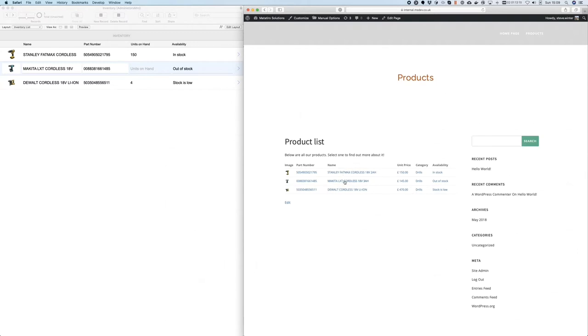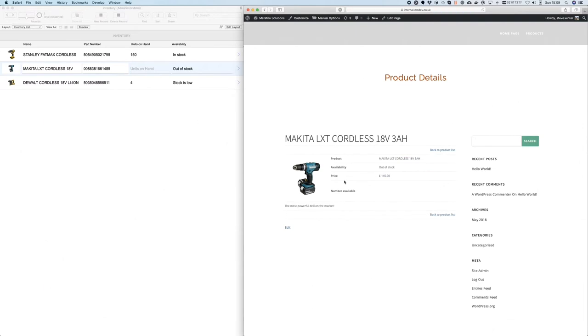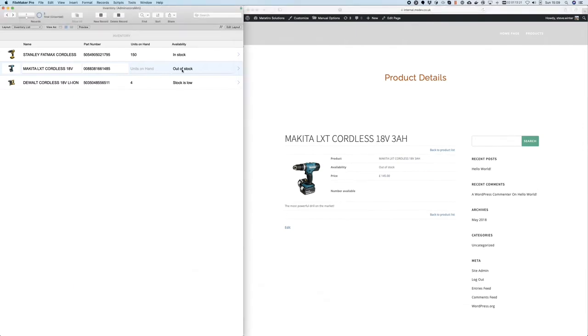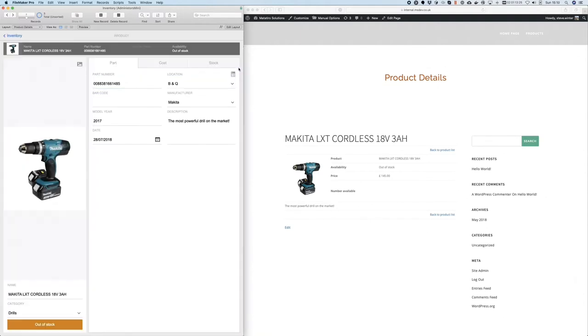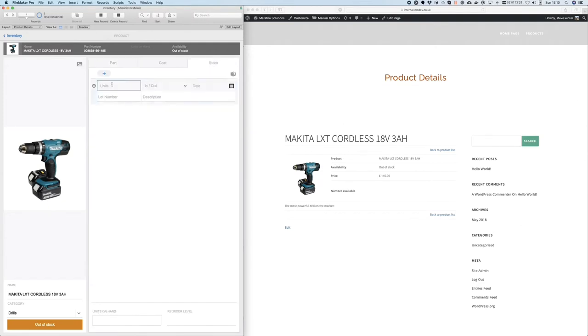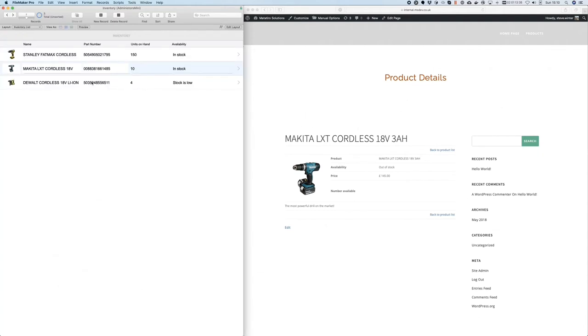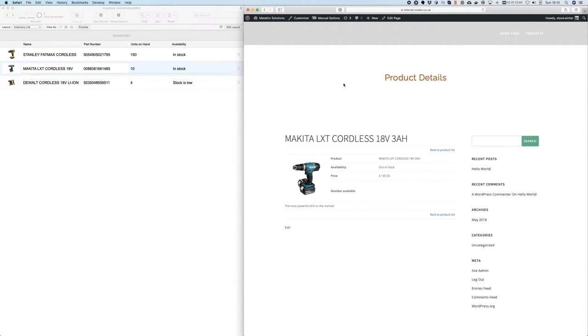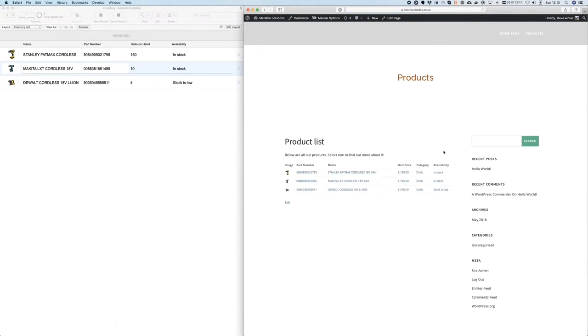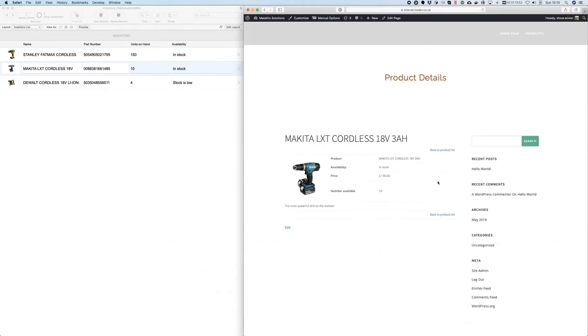You can see it shows the same products in the same order. If I drill down, there's more detail available. If I come across to FileMaker, I see this product is currently out of stock. I know that some units have just come in, so 10 units have arrived and come into stock today. At this point, FileMaker has updated. If I return to my inventory list, it shows 10 units on hand and the product is now in stock. Over in my website, if I return to my product list, that data is pulled through in real time.